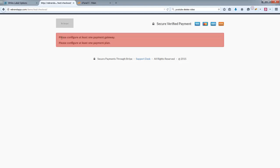Okay, so as you can see here, it says please configure at least one payment gateway, and please configure at least one plan. So obviously the checkout page requires that information in order to actually process payments.